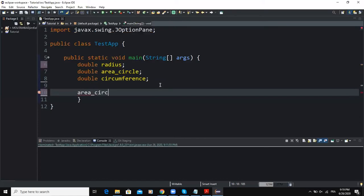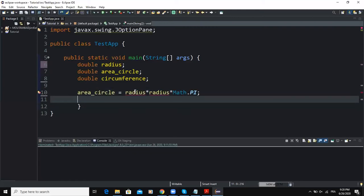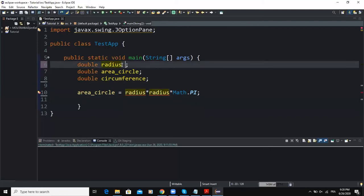I'm going to write the formula to get the area of the circle. First I write the assignment statement: areaCircle = radius multiplied by radius multiplied by pi. We said we're going to use the Math class, so I'll write Math.PI. Here I'm getting an error saying I need to initialize my radius, so I'm just going to give it the value of zero.